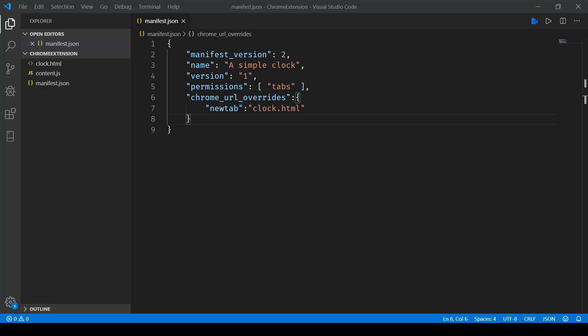In order to create a Chrome extension we need a couple of things. First of all, we need a manifest.json file. Here in my simple clock version you can see I've created a manifest.json file and the manifest version needs to be two. This is the standard version that we need to keep when you're creating a Chrome extension.